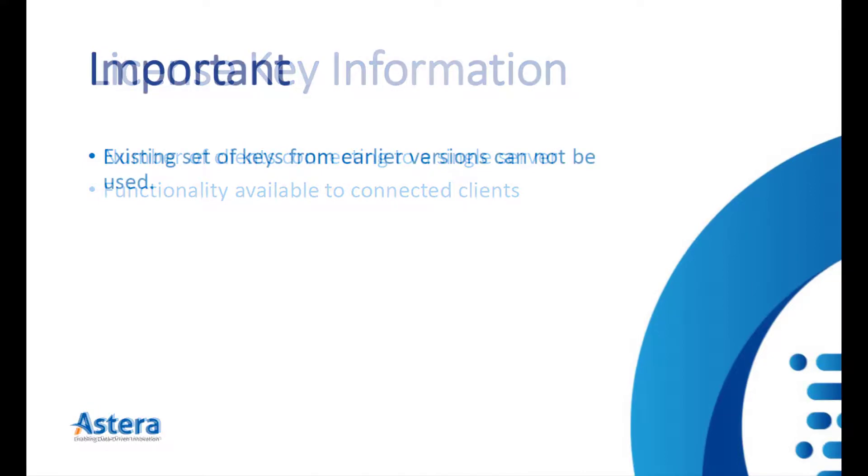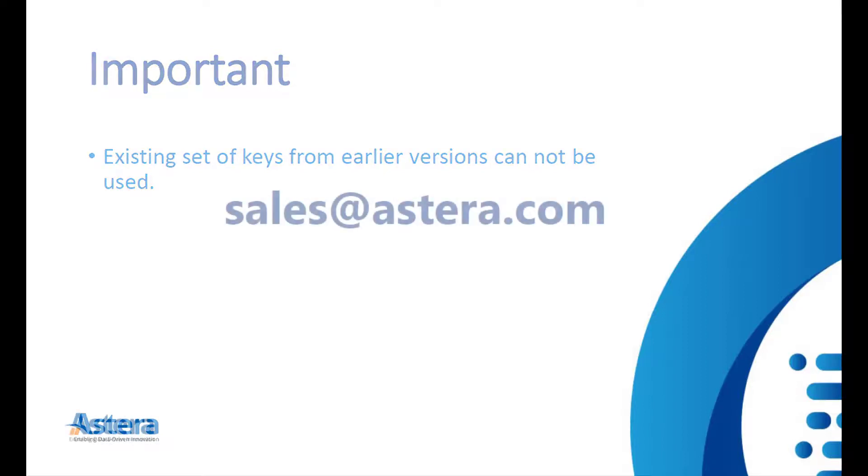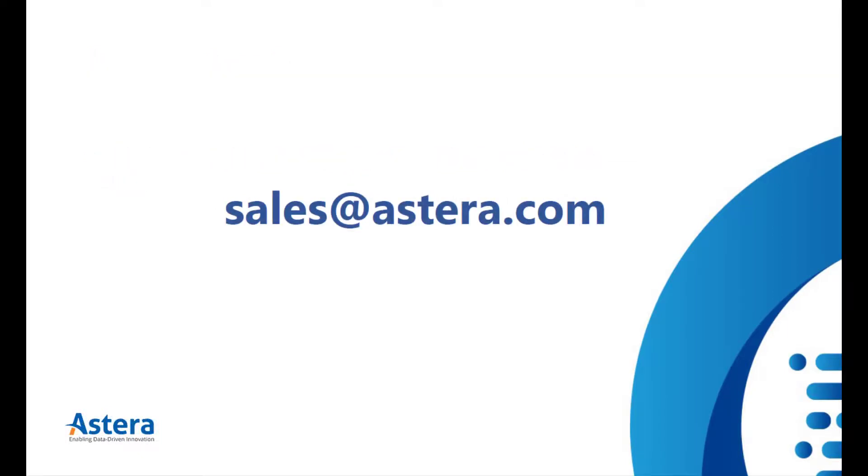Please note that you cannot use your existing set of keys from version 6 or 7. If you are planning to migrate from version 7 or earlier to version 8, please contact sales at astera.com as you will need a new license key.